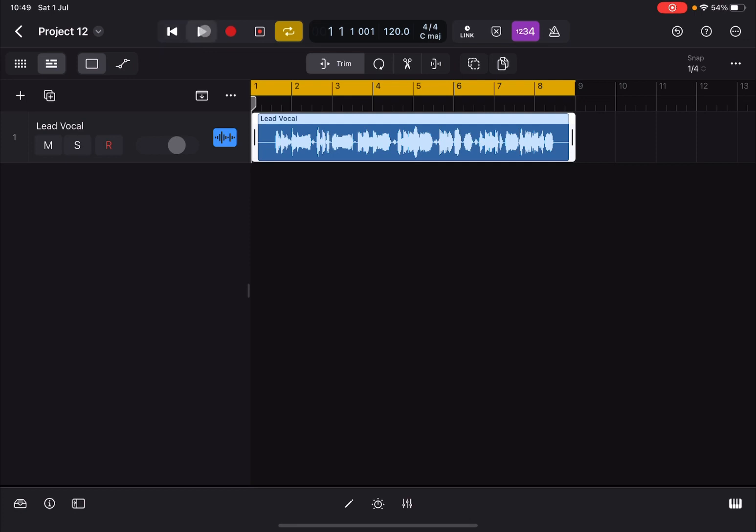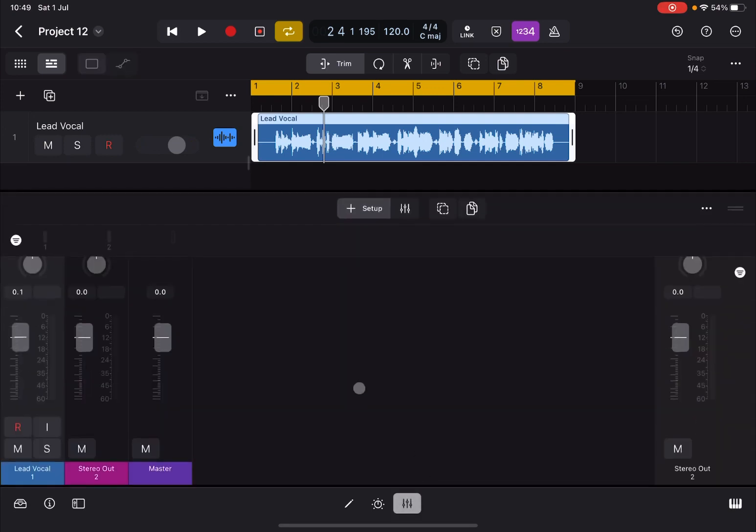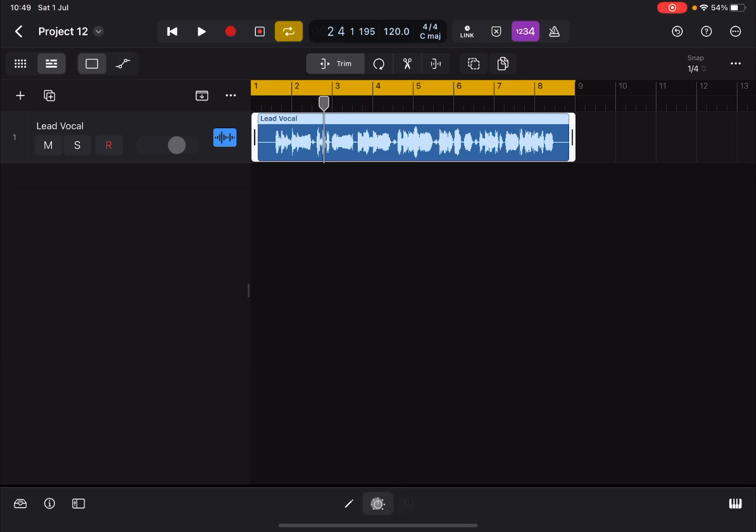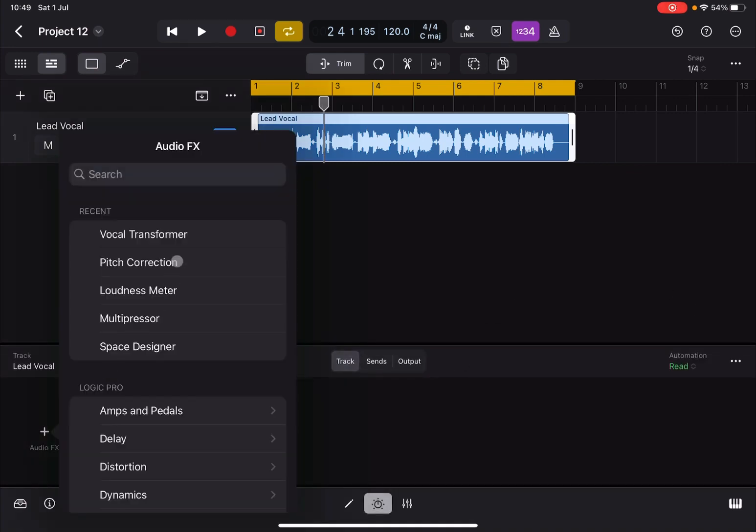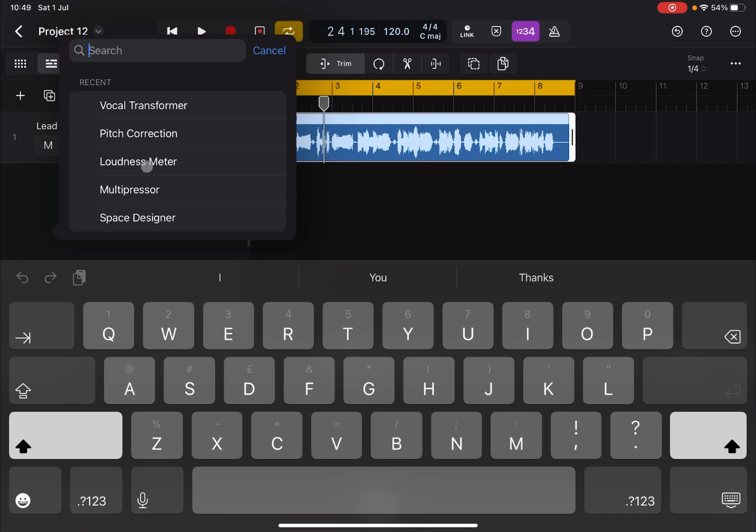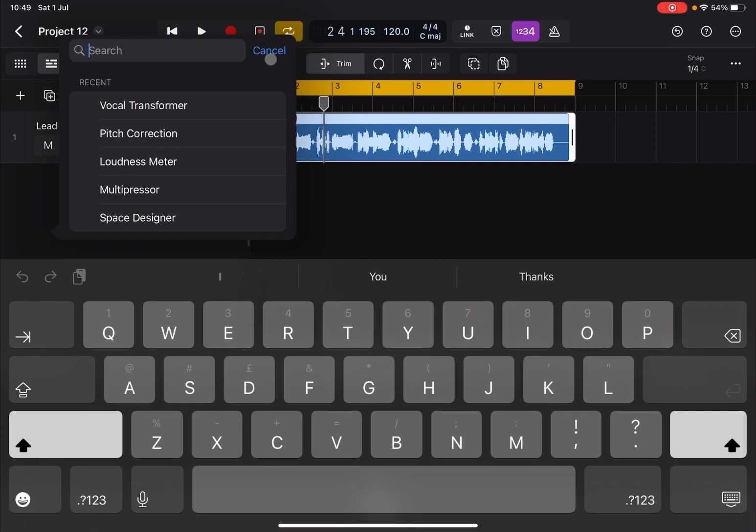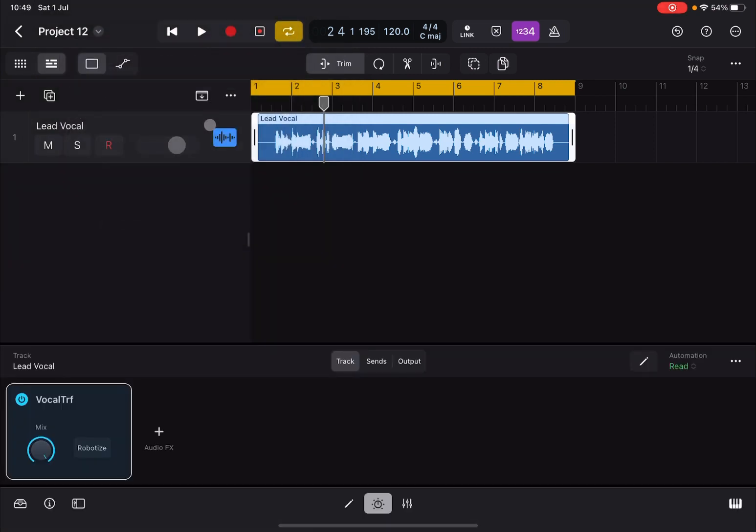Now let's open the plugin editor. Let's click on audio effects and you can choose vocal transformer. Of course if you don't know where it is, you can search for it, and then you click on it and it will be loaded as you can see.